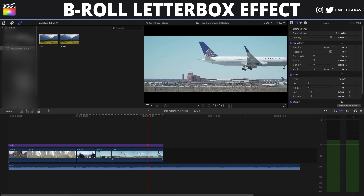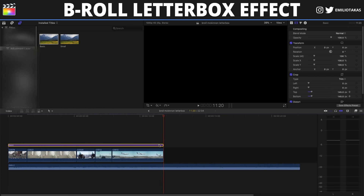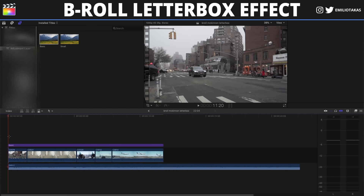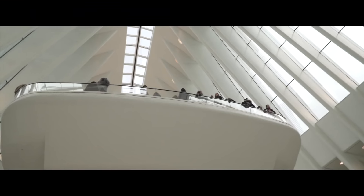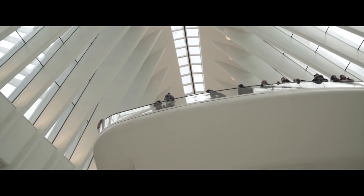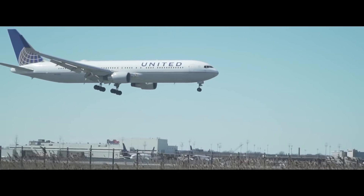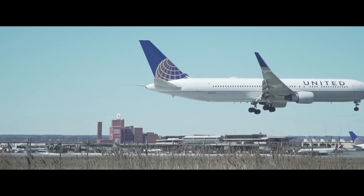In order to remove the letterbox, we're gonna go to the place where we want it to disappear, add a keyframe again for the top and the bottom, then go to the end of our clip and take the top and bottom back to zero. Let's see what we created — the letterbox rolling into our shot and also rolling out at the end.